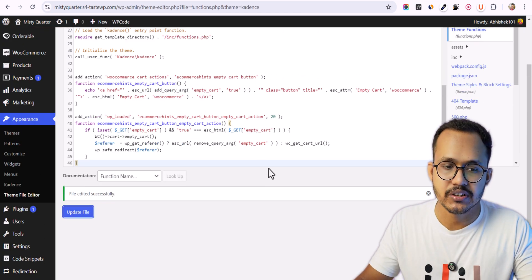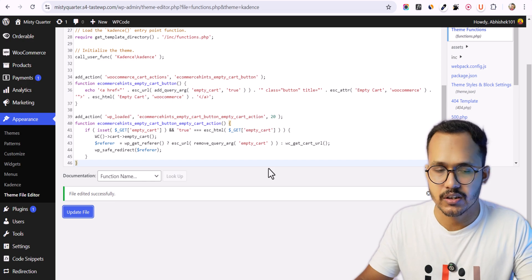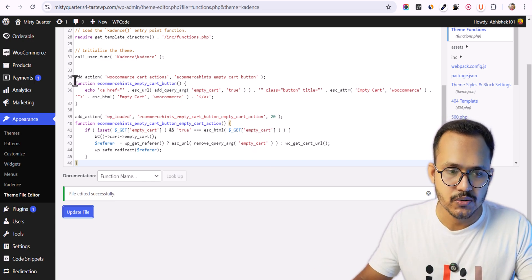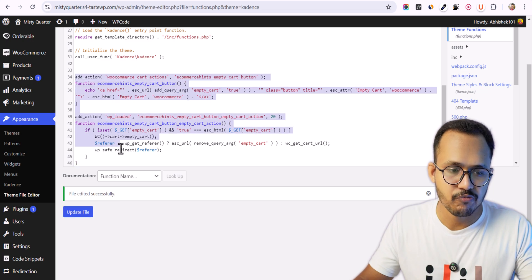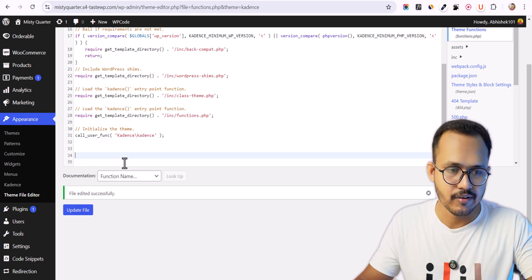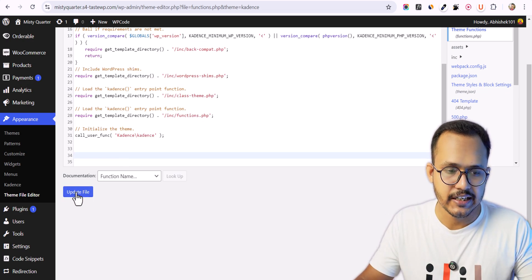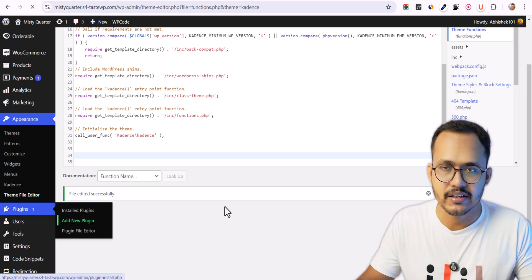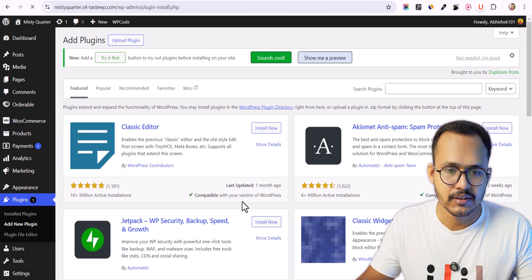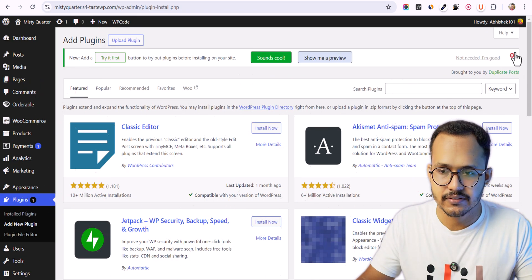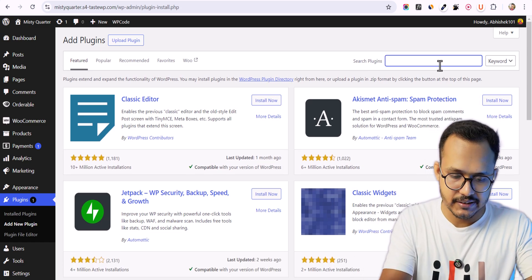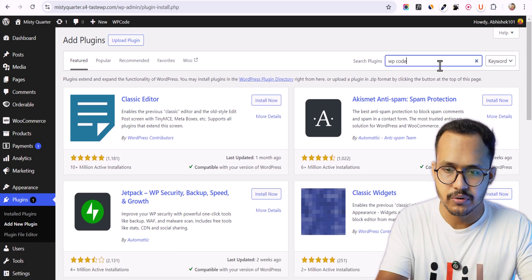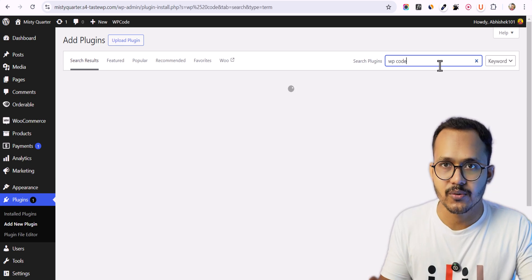Instead of directly pasting code into your theme's functions.php file, you can use a code manager plugin as well. Let me remove the code from functions.php and go to Plugins, click Add New, and search for a plugin called WP Code, or you can search for Code Snippets.